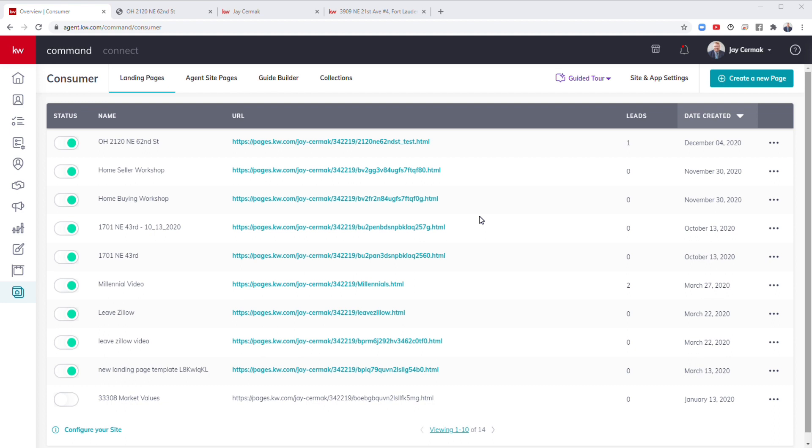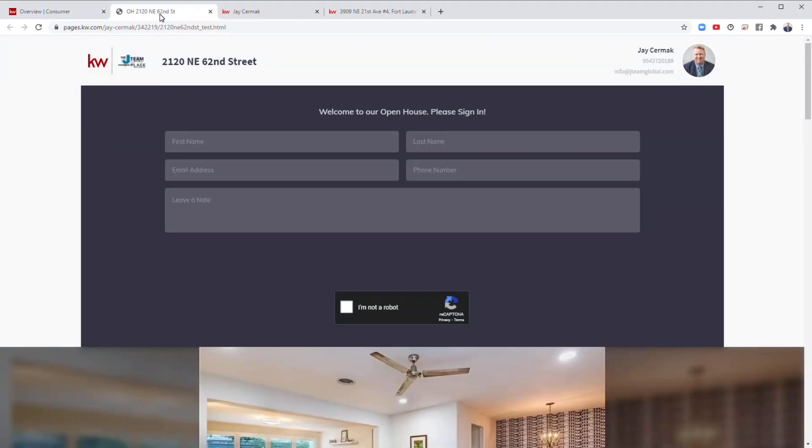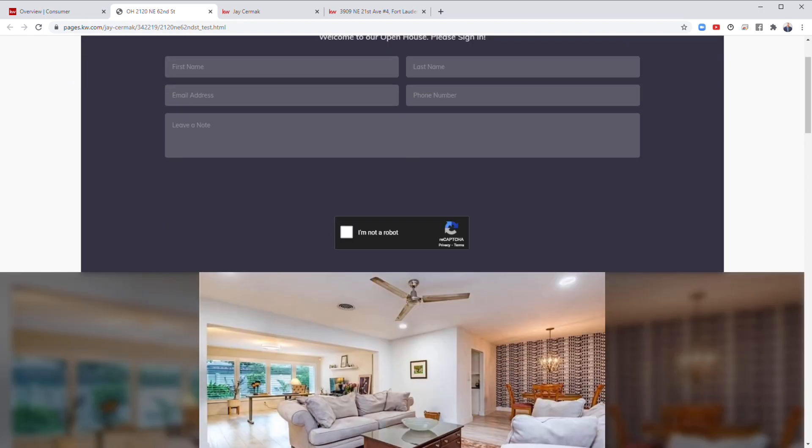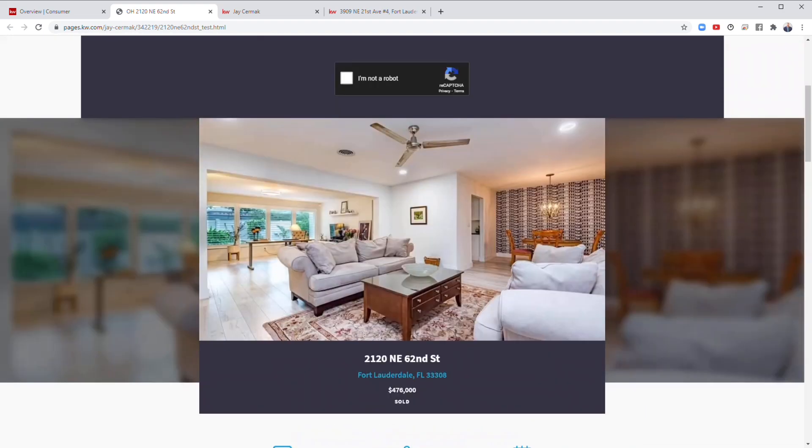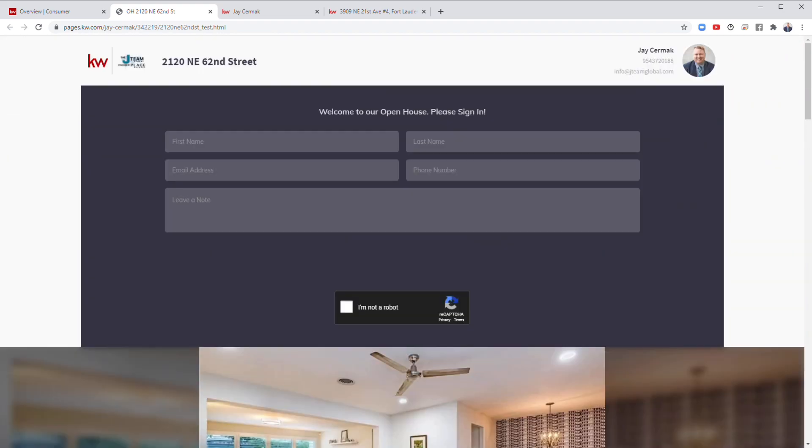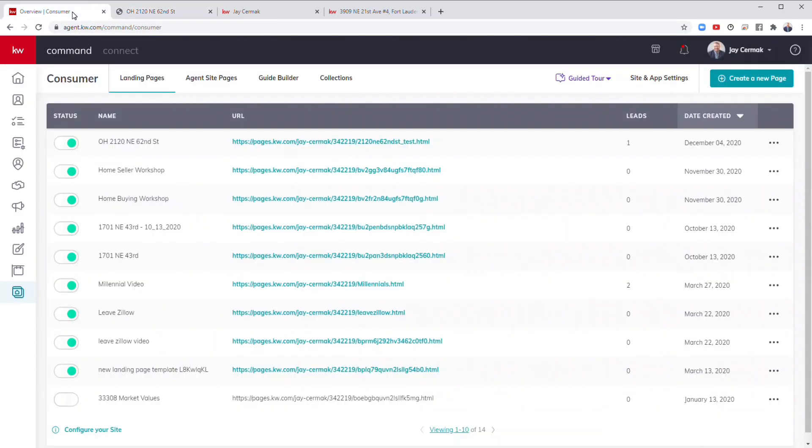First thing I did is I came into Command and went to the consumer tab. From here, you can notice there's a whole section of landing pages. I've already created one. If you want to see a sample of what one's going to look like, here will be the header. Welcome to our open house, please sign in. Down below will be all the details of the home. So this is the kind of page we're going to be creating.